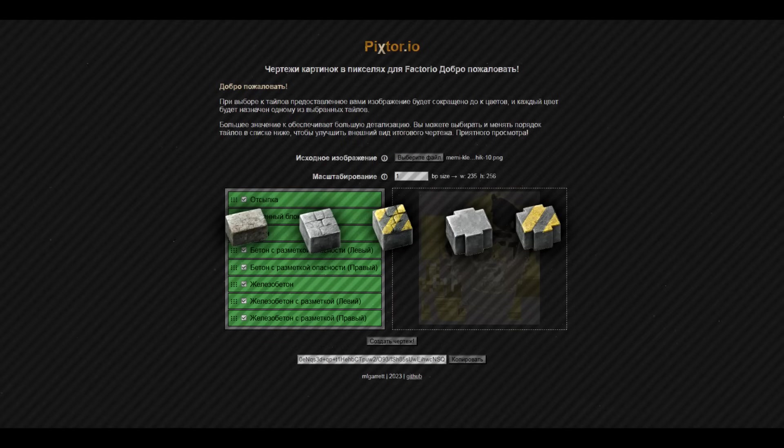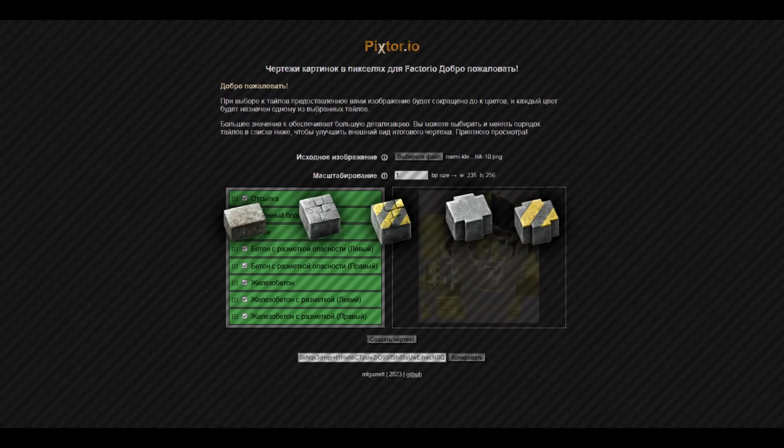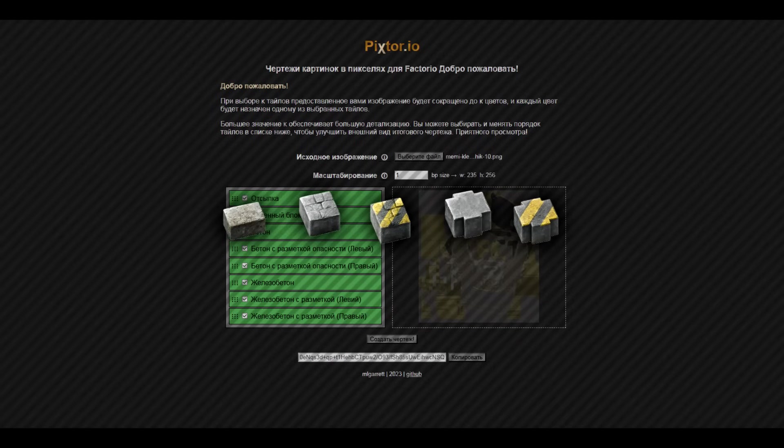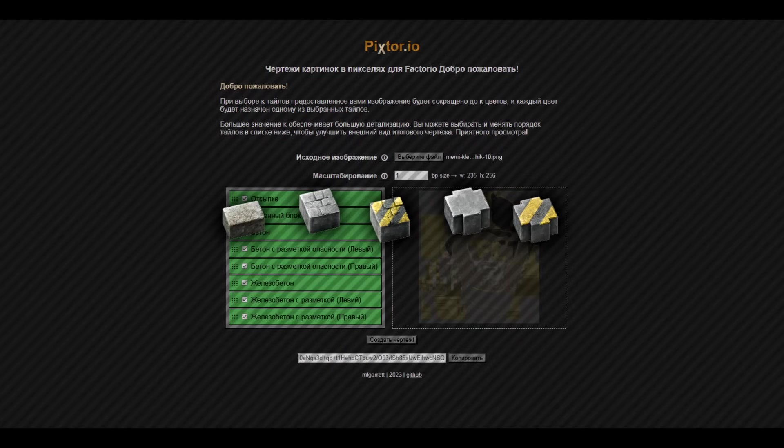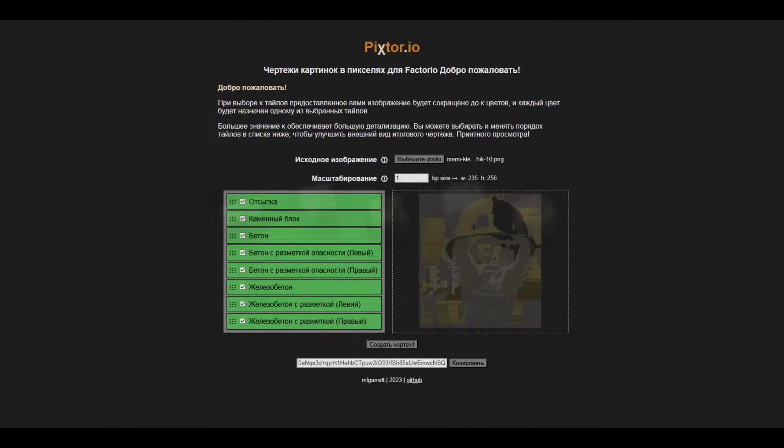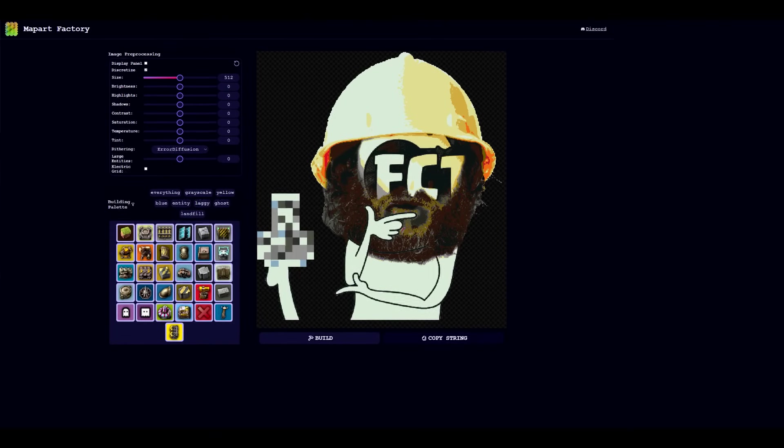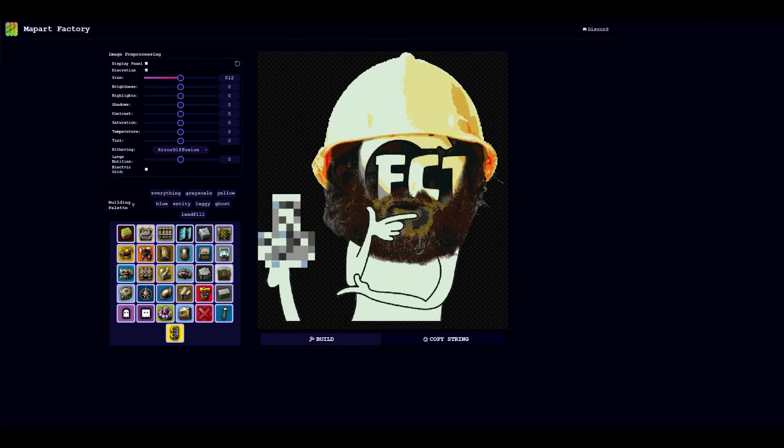Here we are immediately greeted by a welcome window, next is a button with which we can upload a picture, then select the size and set what coverings we want to use - that is backfill, stone block, concrete, reinforced concrete, and variations with hazard markings.